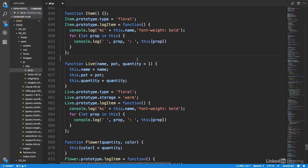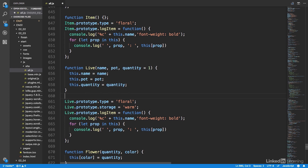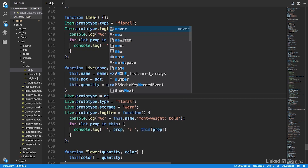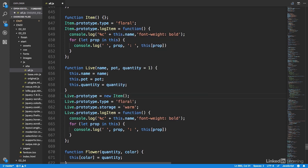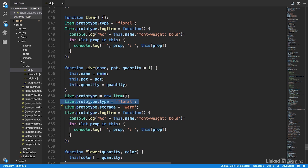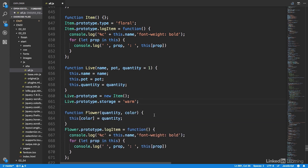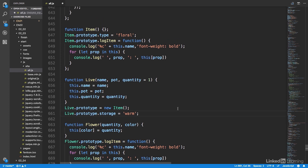For the live constructor, we're not going to make any changes to the constructor itself. But in our prototype statements, we are currently specifying the type value and the log item value. Instead of doing those, we can just inherit them from the item constructor. To do that, I'm going to create a new statement: live.prototype equals new item. This specifies item as the parent in the prototype chain, meaning that live is going to inherit its prototype from item. Because that item prototype already has floral and log item, we don't need to specify those again for live. So I can delete the type statement as well as the log item statement, drying out our code.